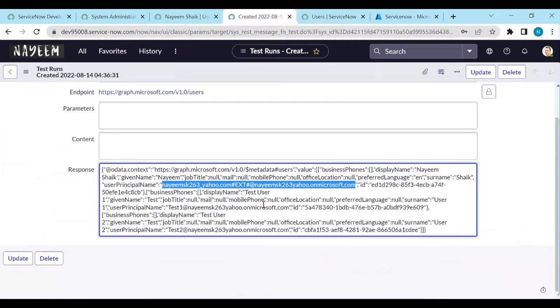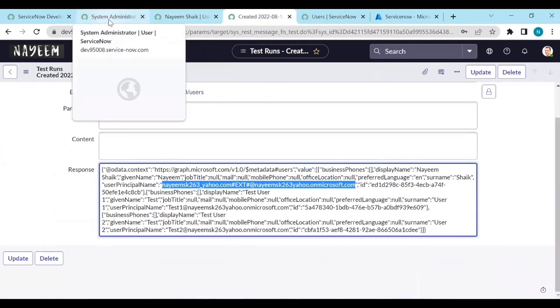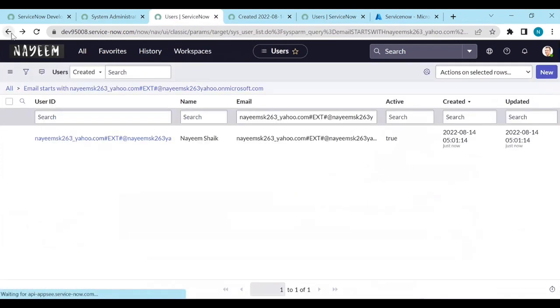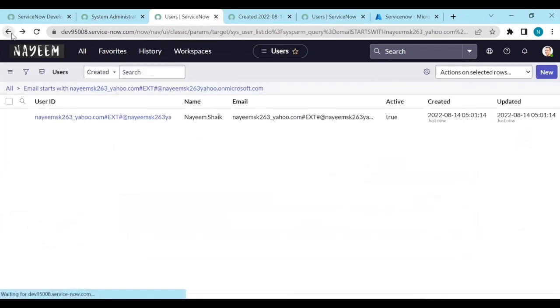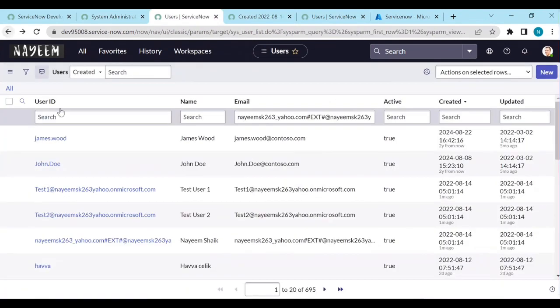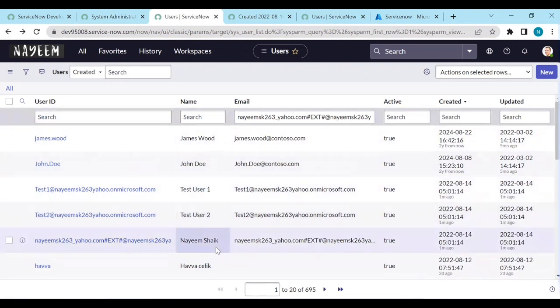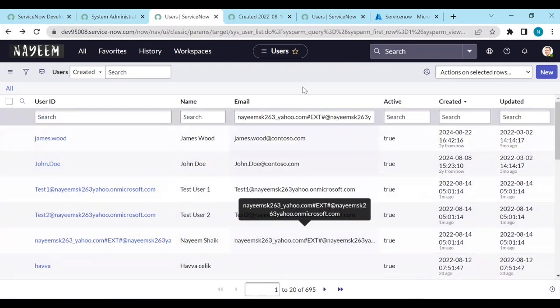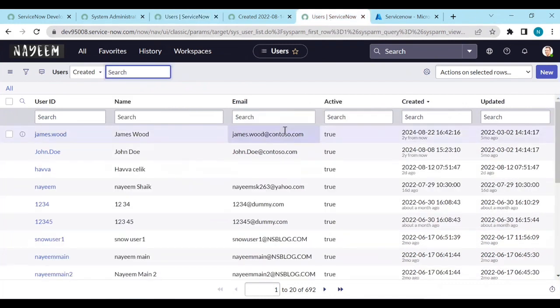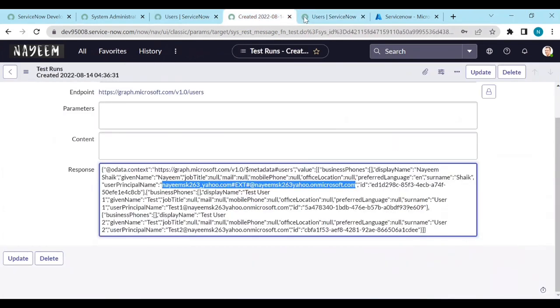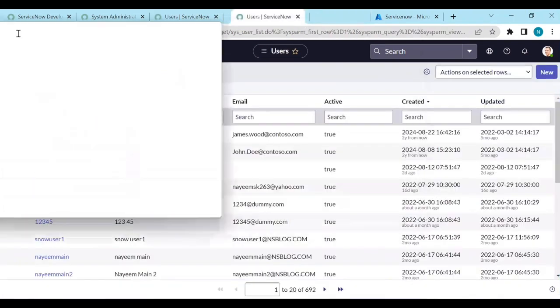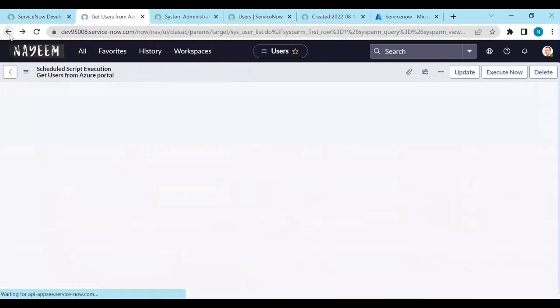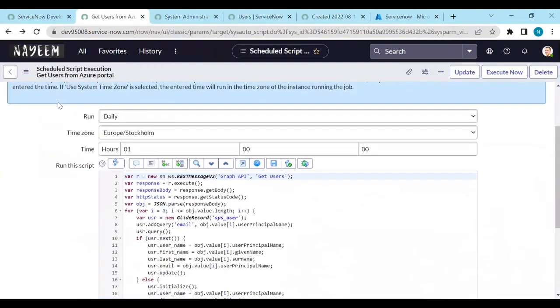So all these users, for example, let me go back to the user's table. You can see this test user one, test user two, and Naveen Reddy. These users we are already getting from Azure portal. So that is how you need to configure. That is how you need to configure to get users from the Azure portal.